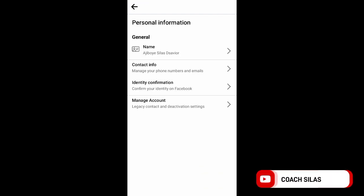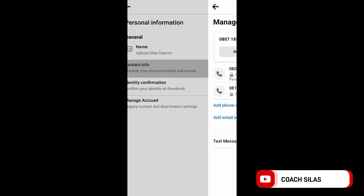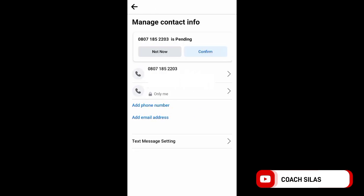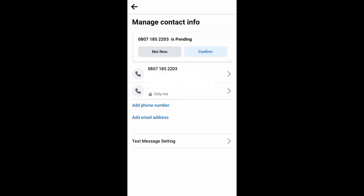When you get to Personal Information, the next thing you do is click on Contact Info. Let's wait for it to load and it brings you here.